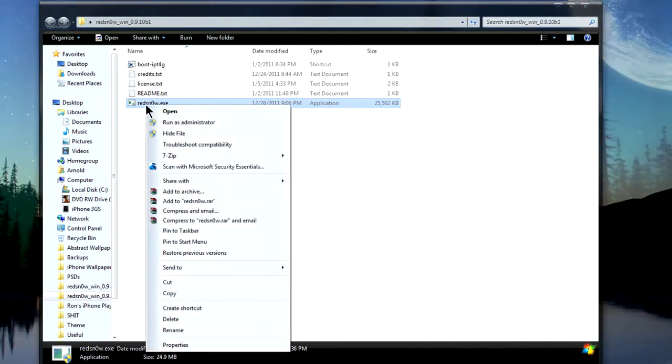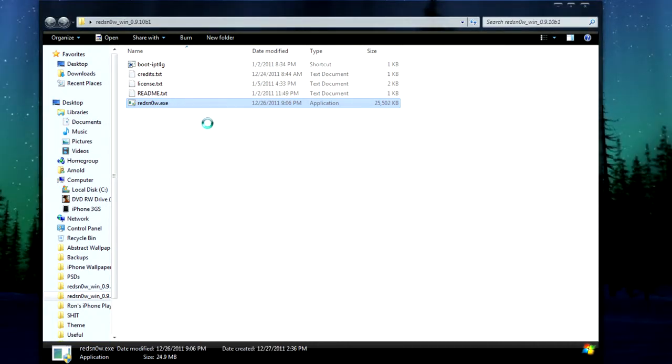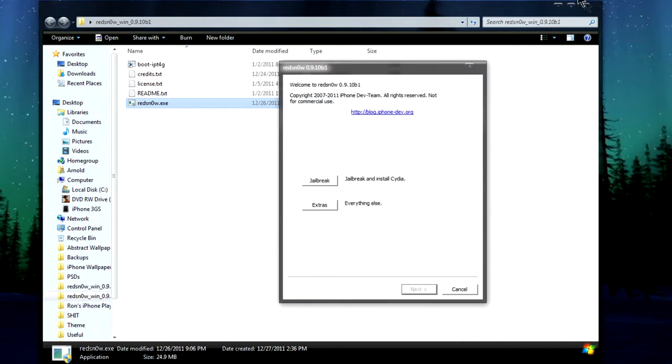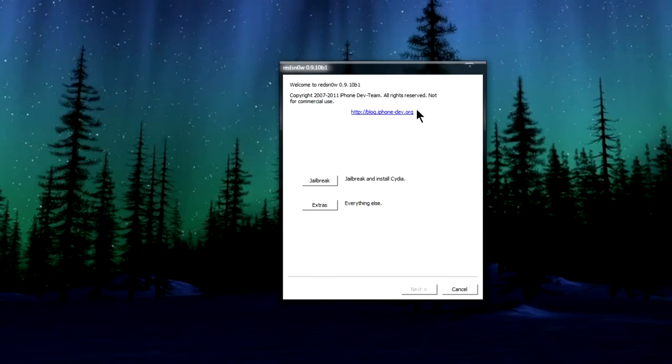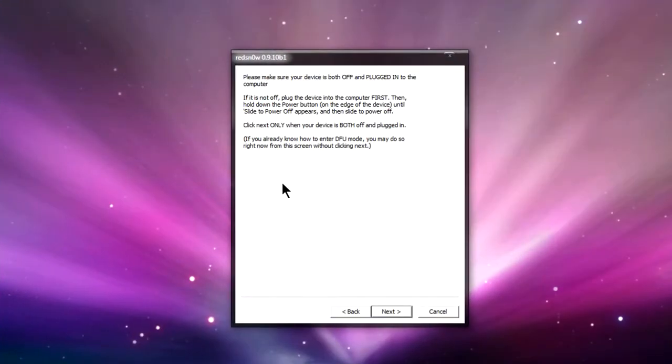Then go ahead and right click again on the EXE file and then Run as Administrator. You're going to get your RedSn0w window. And now what you're going to do is select Jailbreak.